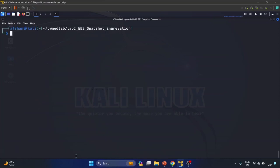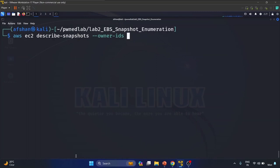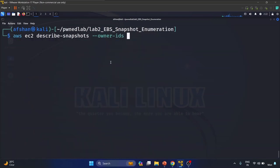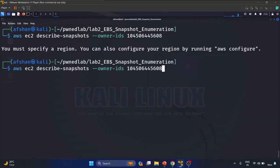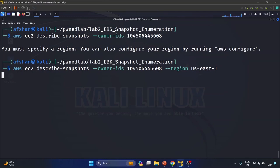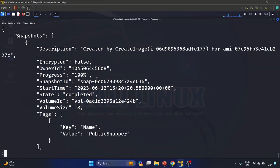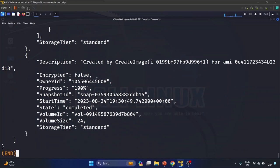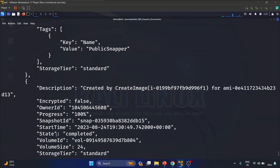Let's run: 'aws ec2 describe-snapshots --owner-ids' and provide the account ID. We need to specify a region, so we'll use 'us-east-1'. Hit enter and press Q to end the output.